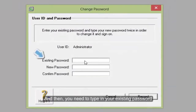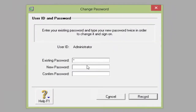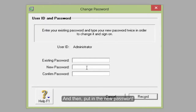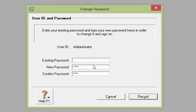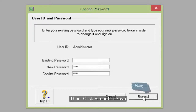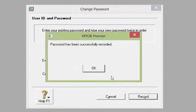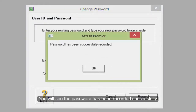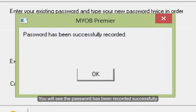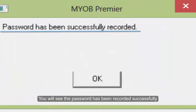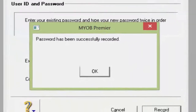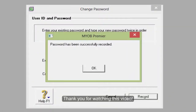You need to type in your existing password, then put in the new password, and then click 'Record' to save. You will see the password has been recorded successfully. Thank you for watching this video.